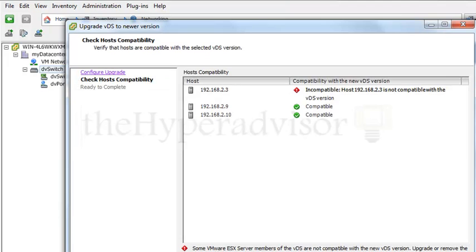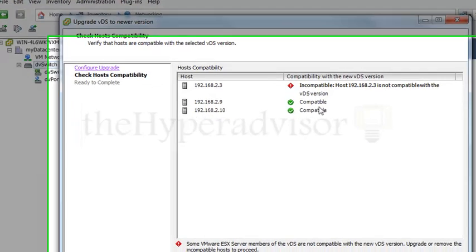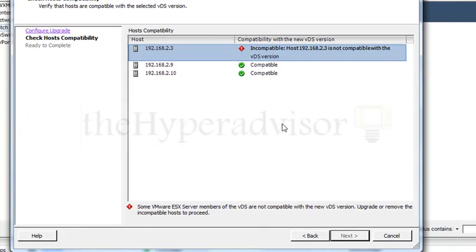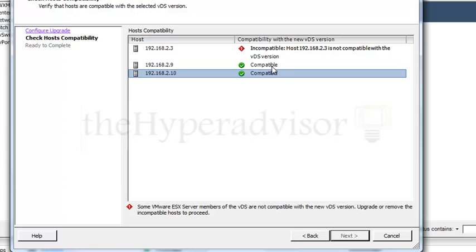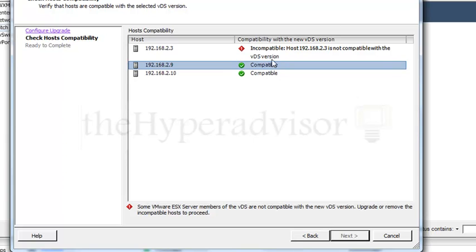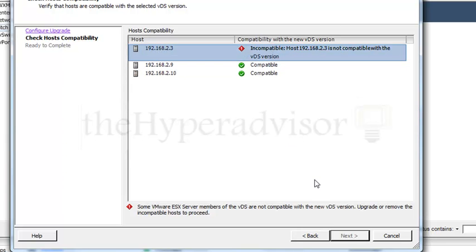With that one host still in here, it's not going to allow you to do it. As we can see, there's only two compatible hosts, there's one incompatible, so it does not even give you the option to upgrade at this current state.